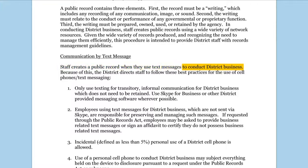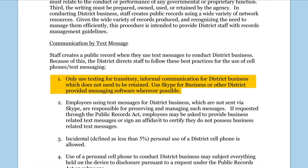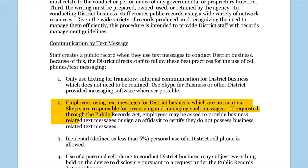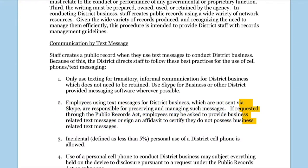It is important to follow these best practices. Only use texting for transitory, informal communication for district business which does not need to be retained. Use Skype for Business or other district-provided messaging software wherever possible. Employees using text messages for district business which are not sent via Skype are responsible for preserving and managing such messages. If requested through the Public Records Act, employees may be asked to provide business-related text messages or sign an affidavit to certify they do not possess business-related text messages.